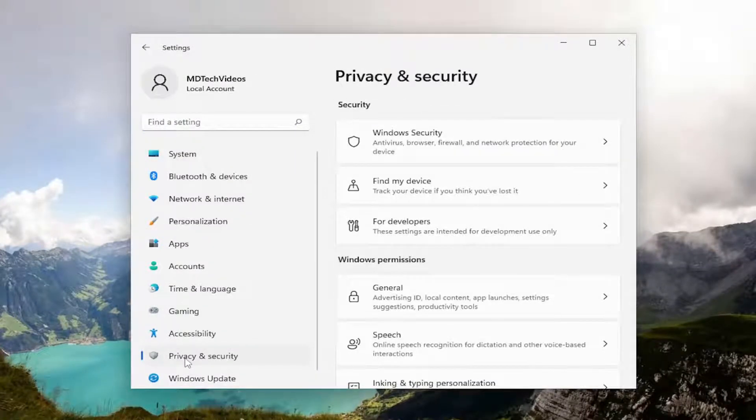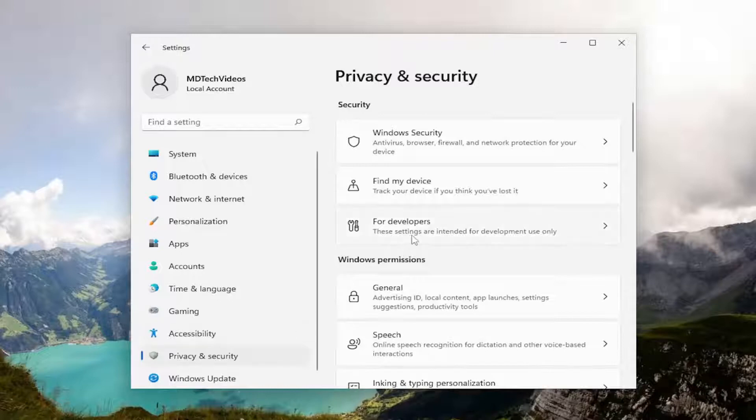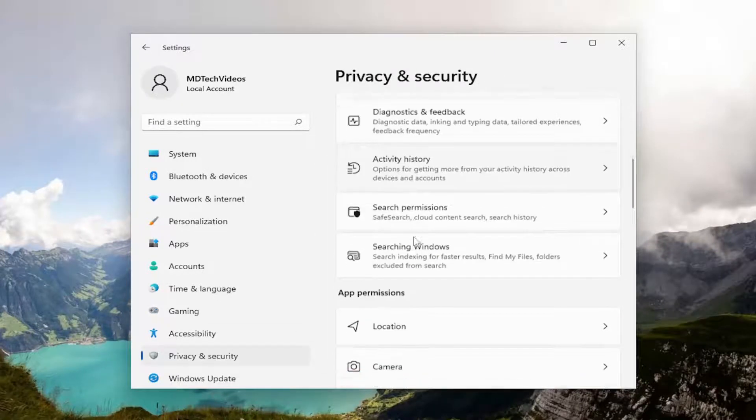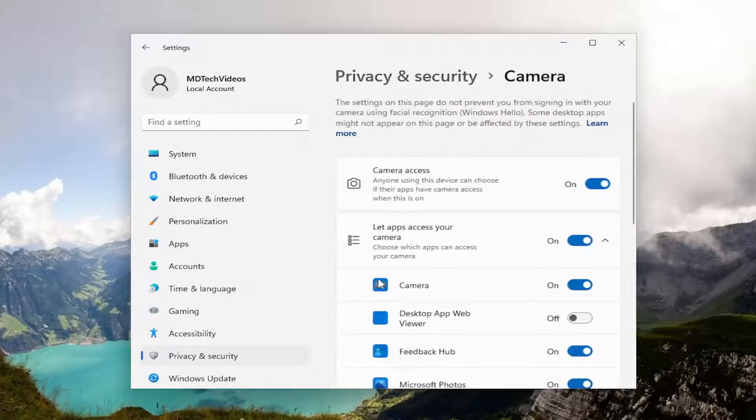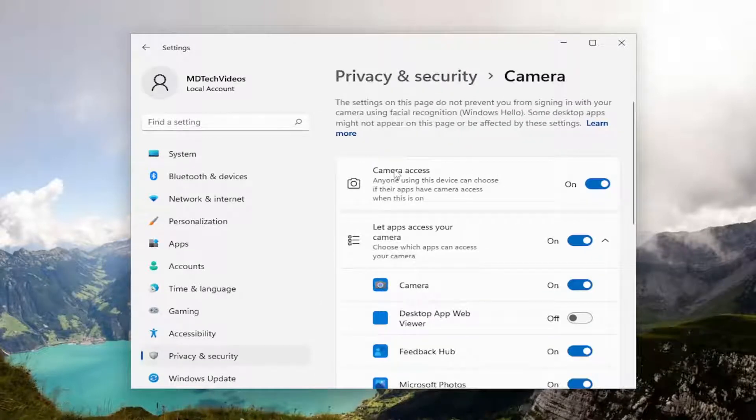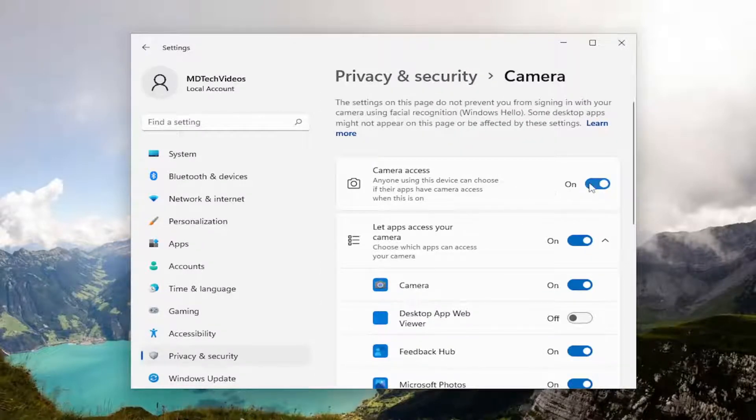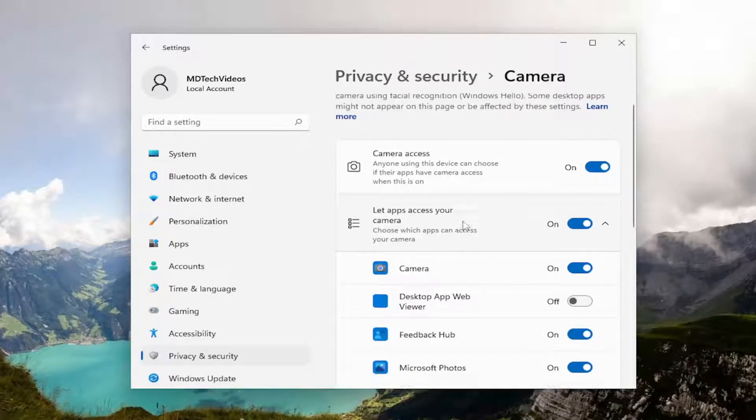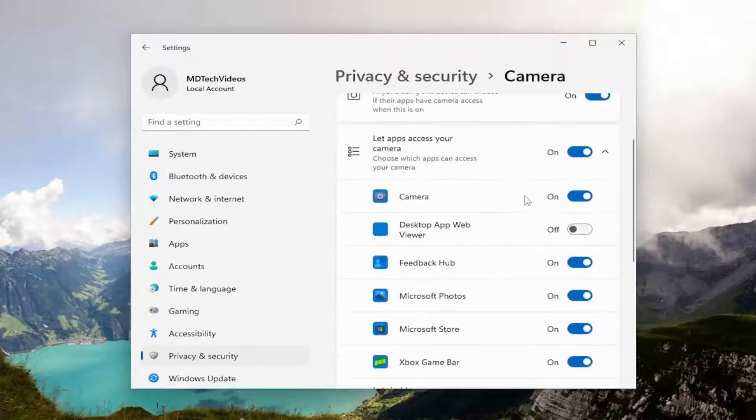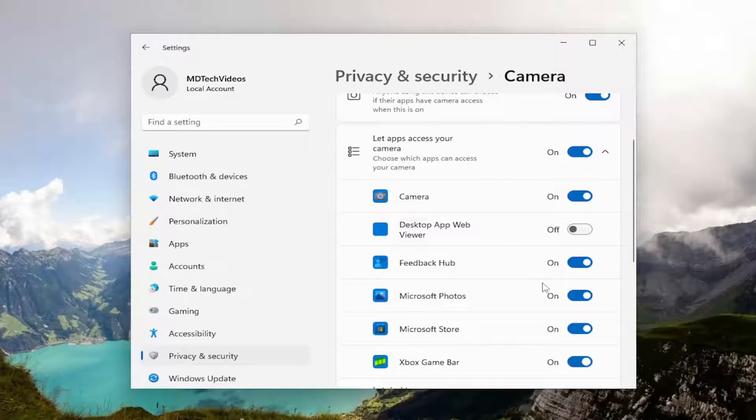And now directing our attention over to the right, you want to scroll down to camera underneath app permissions. You want to make sure camera access, the master control, is turned on here. And then if there was a particular app that you were experiencing this issue with, make sure that they are toggled to the on position.